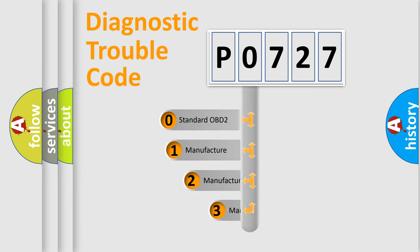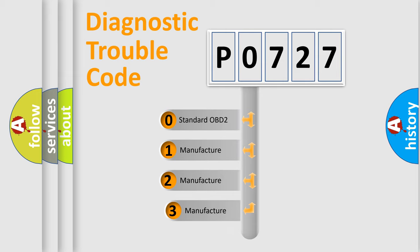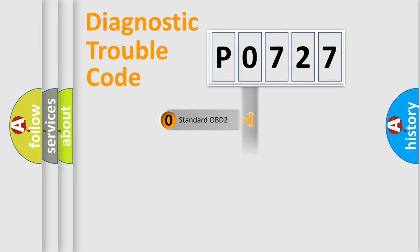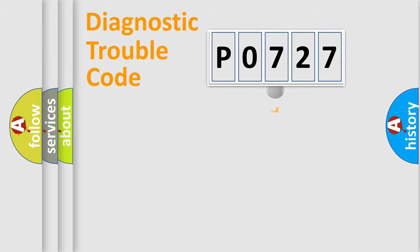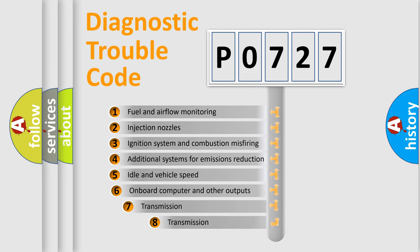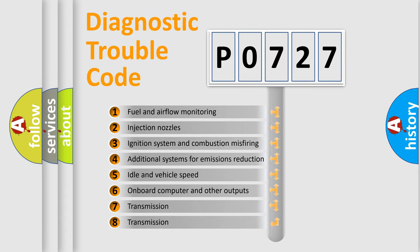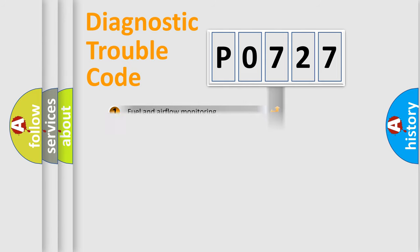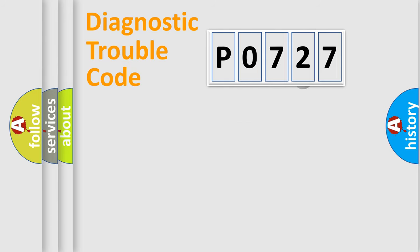If the second character is expressed as zero, it is a standardized error. In the case of numbers one, two, three, it is a more prestigious expression of the car specific error. The third character specifies a subset of errors. The distribution shown is valid only for the standardized DTC code.